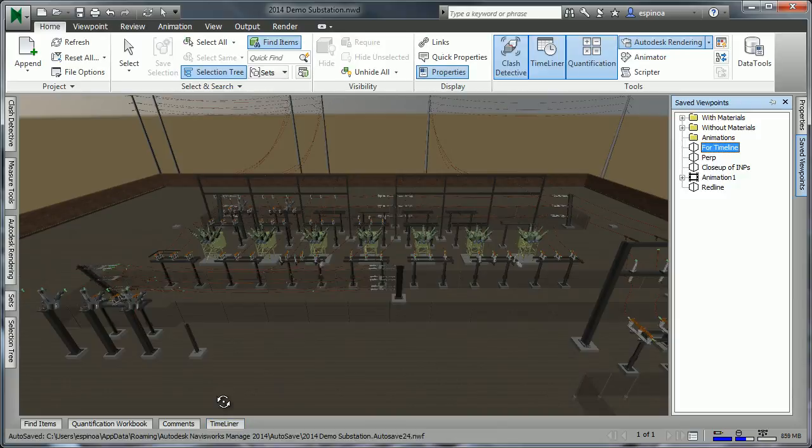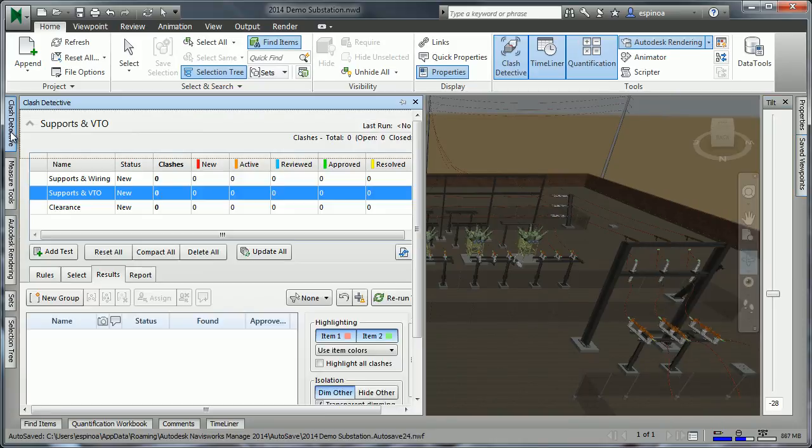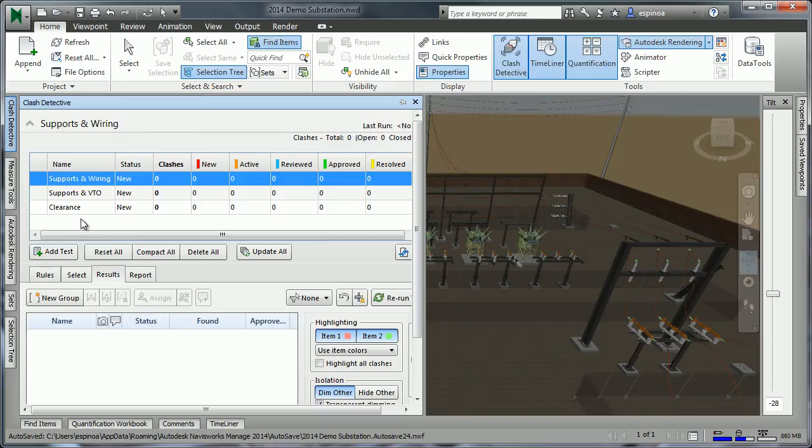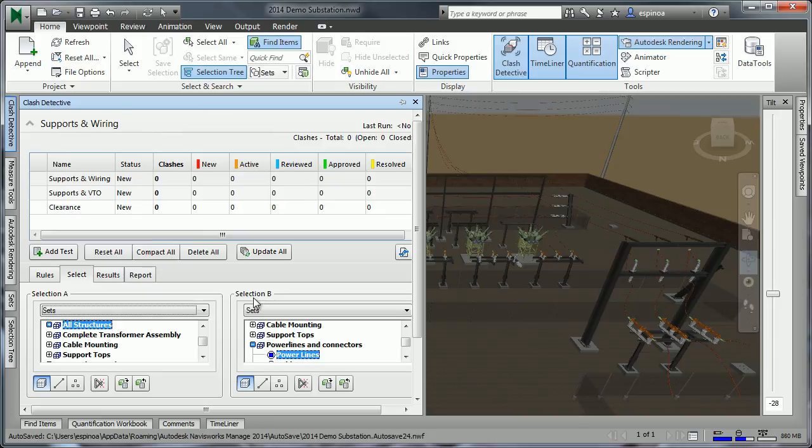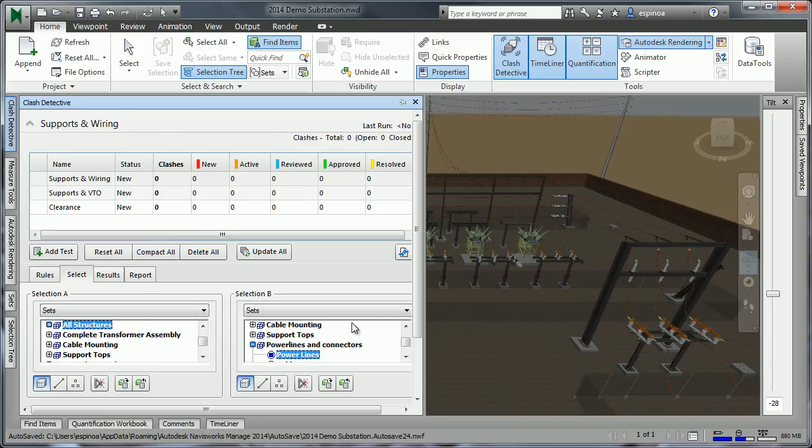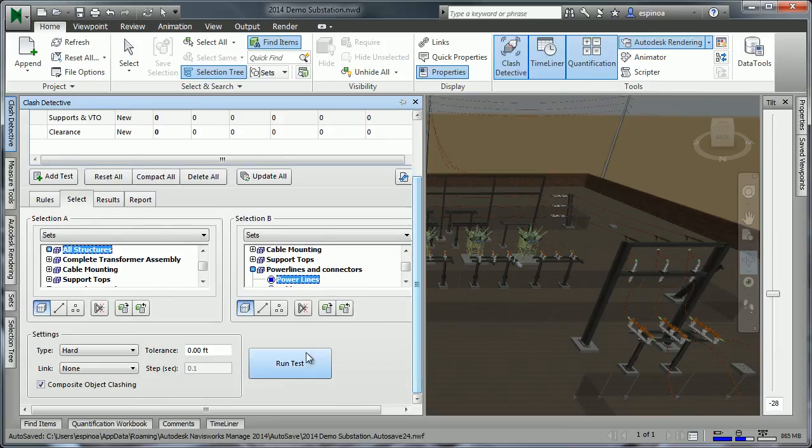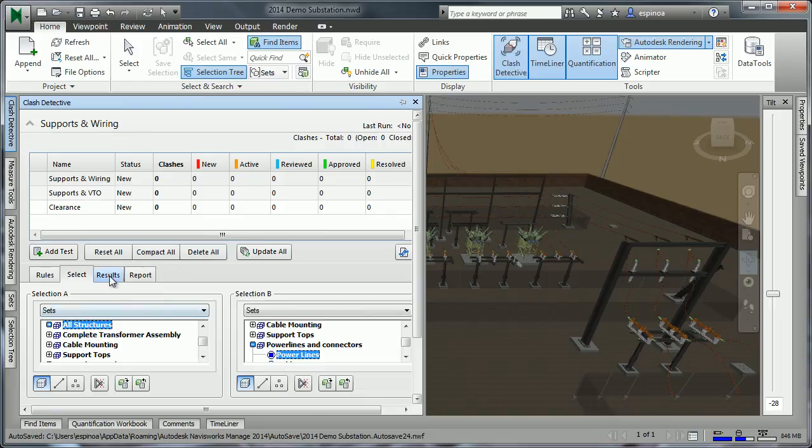One of the most important capabilities of Navisworks Manage is the ability to do clash detection. I already have three tests available, so we can see the results of these. One, supports versus wiring. On the selection tab, we can specify various ways of selection A versus selection B. So here I'm comparing all structures against the power lines. As we run the test, we're checking a hard clash with zero clearance. And the results, there was no clashes.